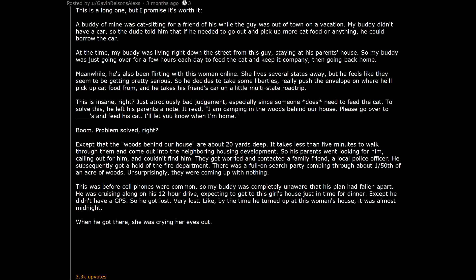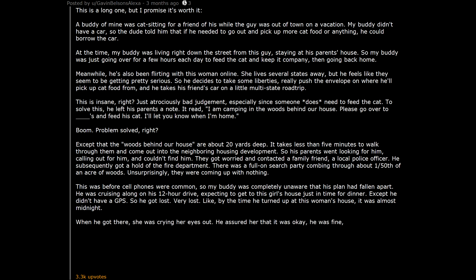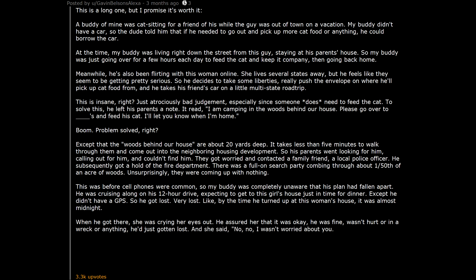When he got there, she was crying her eyes out. He assured her that it was okay, he was fine, wasn't hurt or in a wreck or anything, he'd just gotten lost. And she said, 'No, no, I wasn't worried about you. My dad just died in a motorcycle accident.'